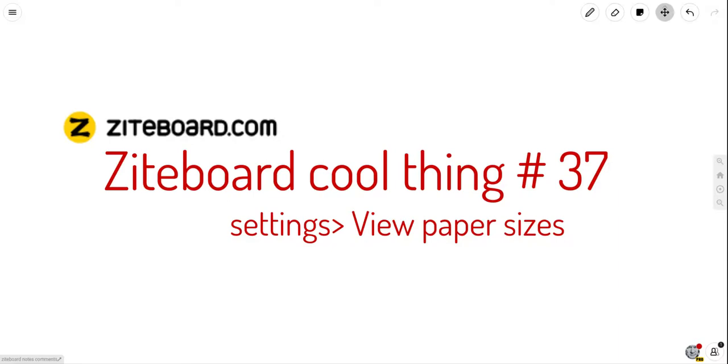And this is Ziteboard cool thing number 37, settings, view paper sizes.